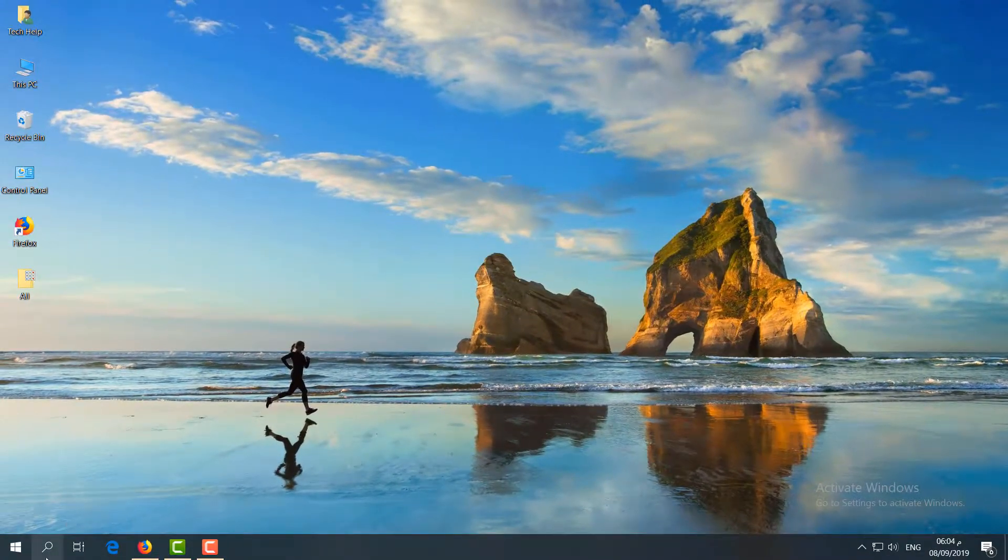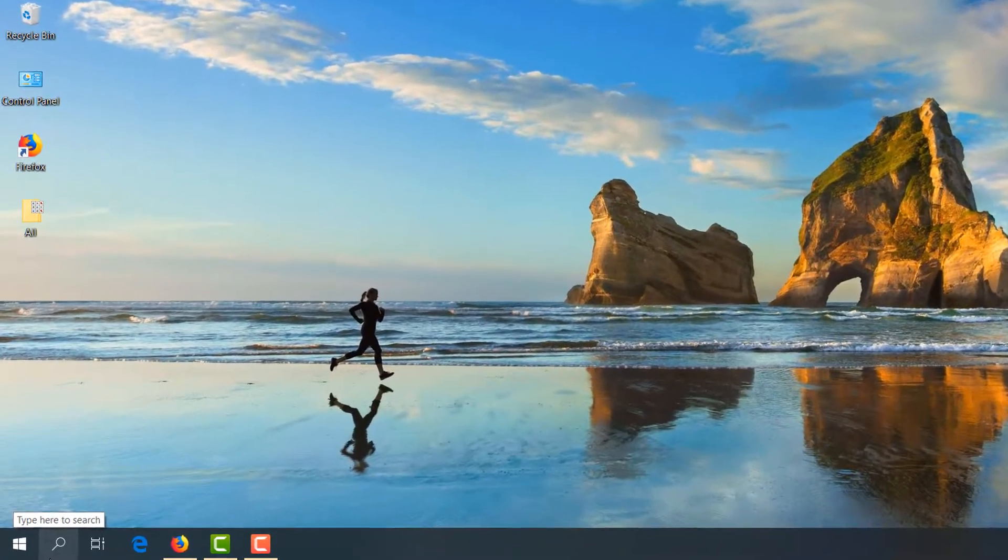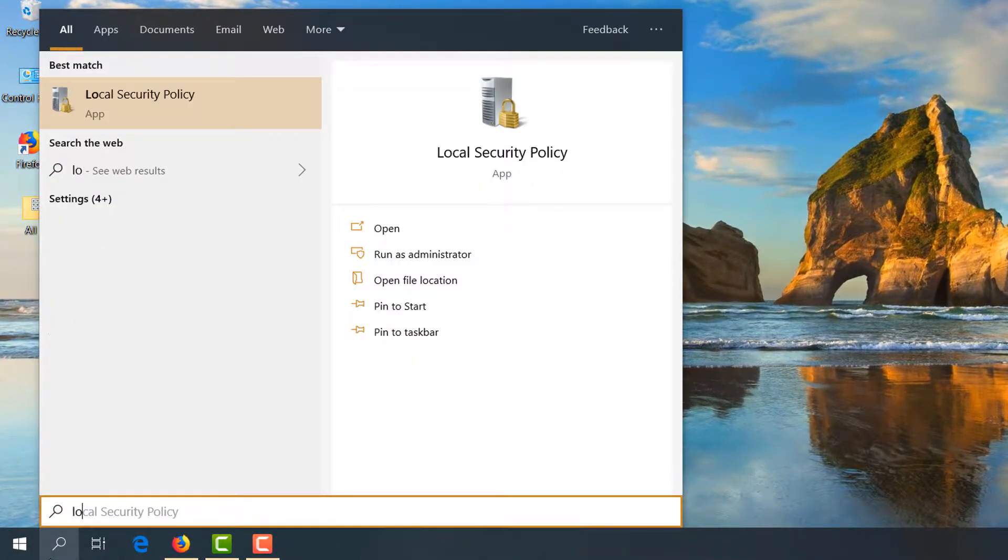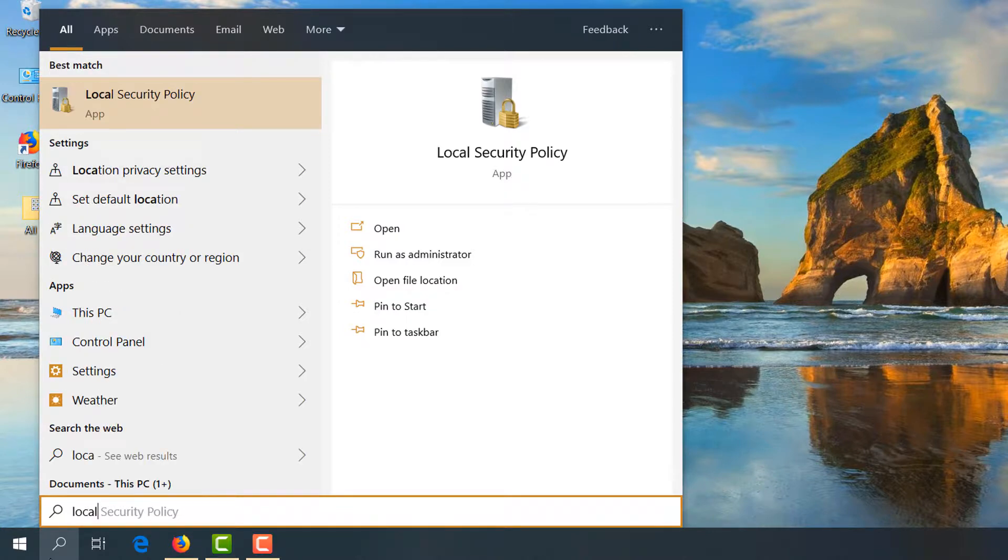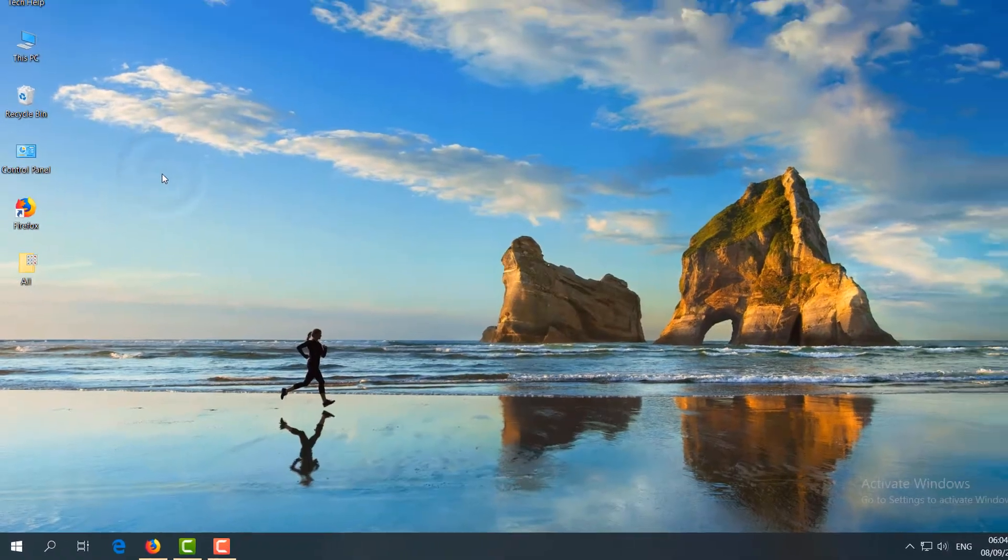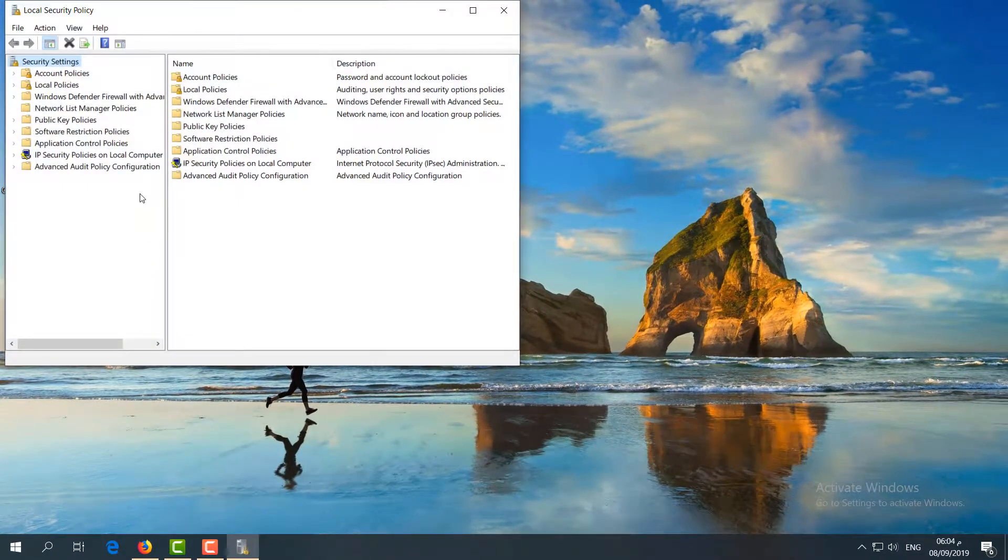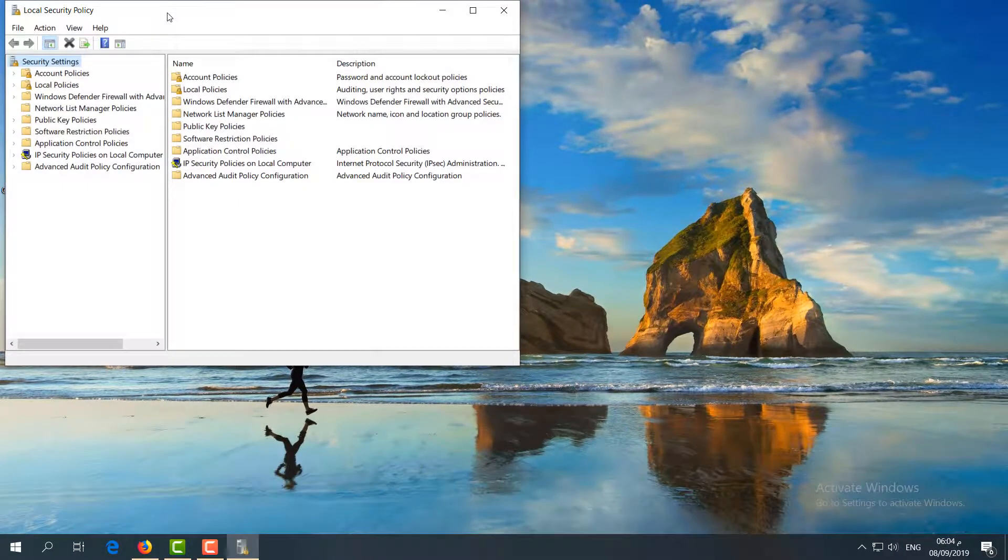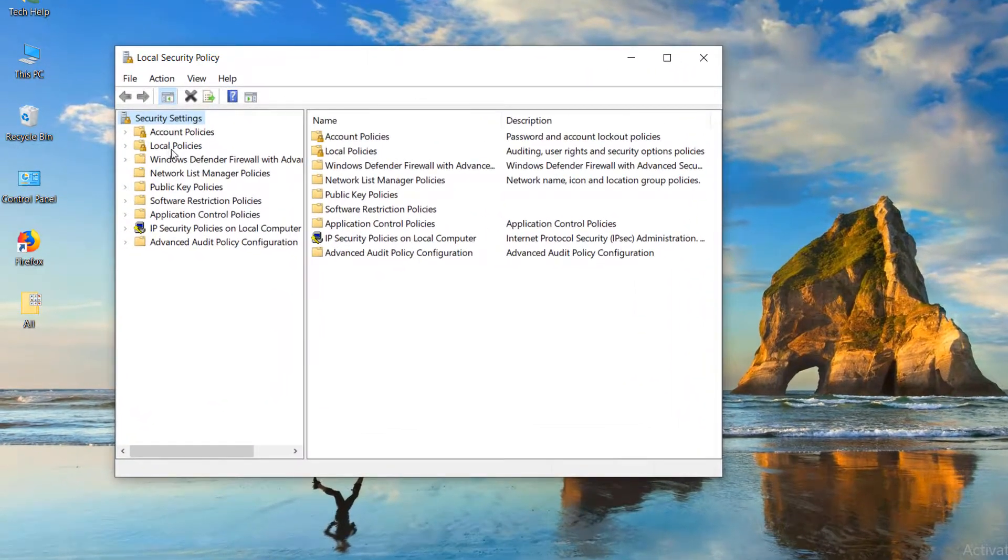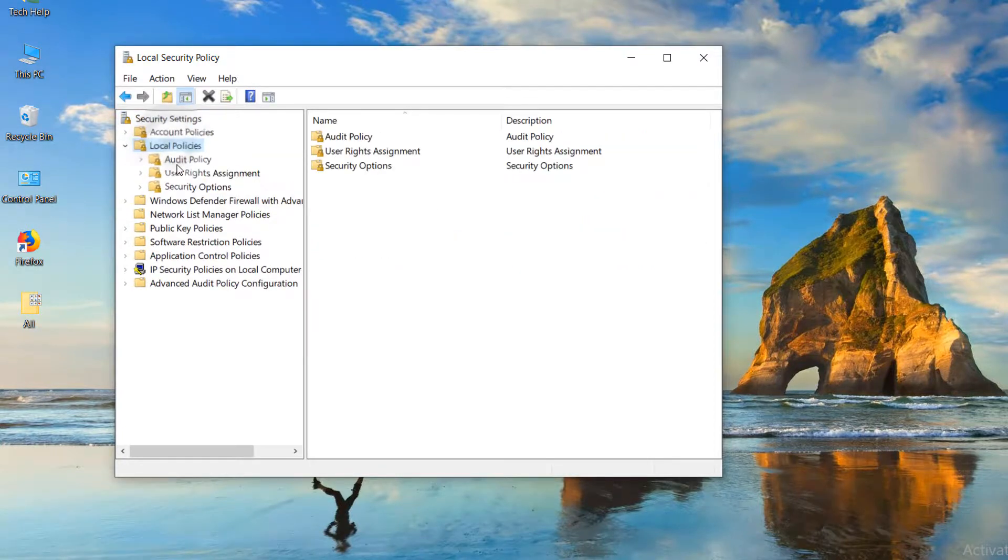For the second step, go to your search icon again, type 'local security', and open Local Security Policy. Choose 'Local Policies', then find and double-click on 'Security Options'.